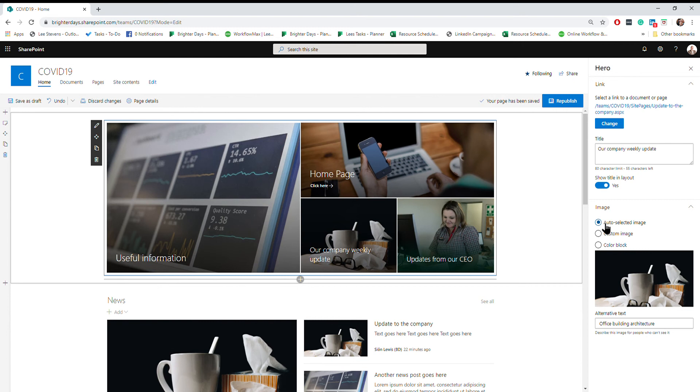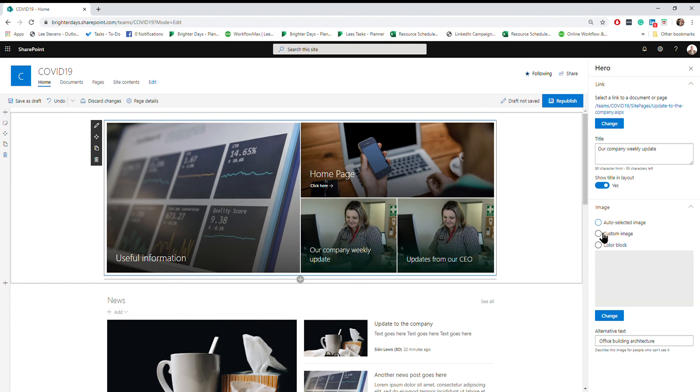This is going to somewhere else on my site that I've already created, so you can see that's got a coffee cup and tissues. If I wanted to use that I could. I can also use a custom image as well.